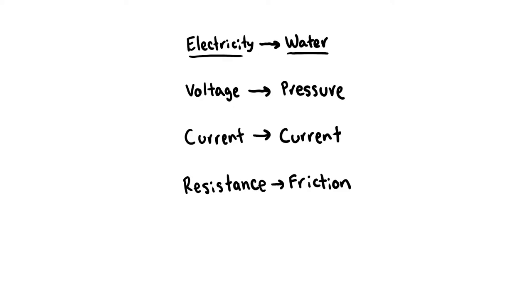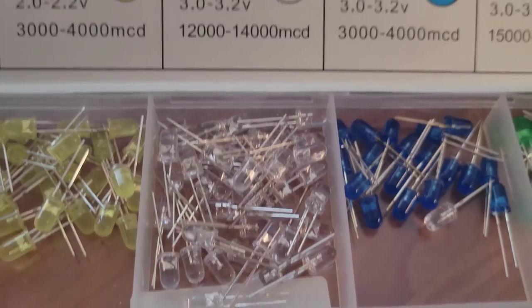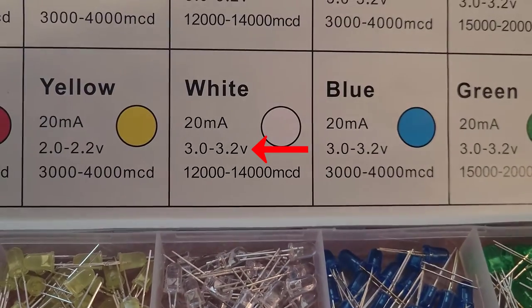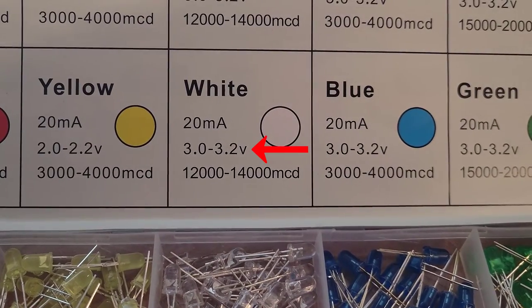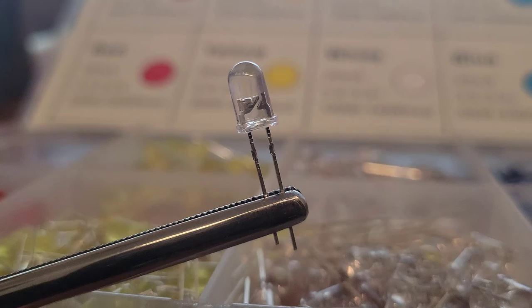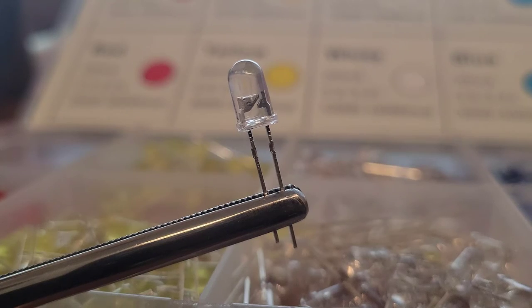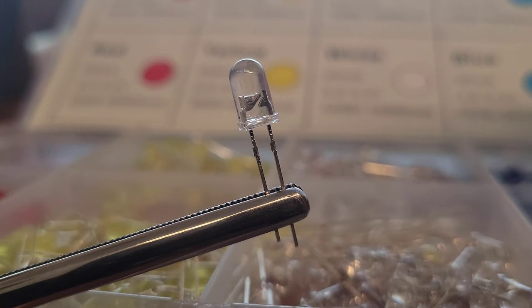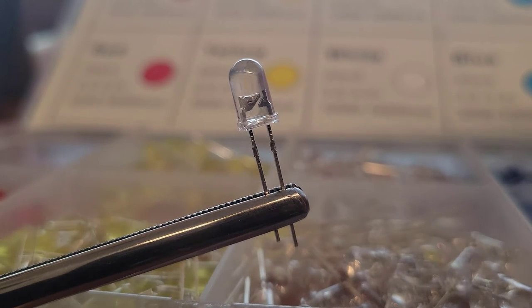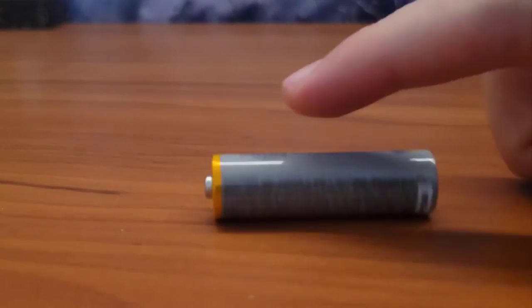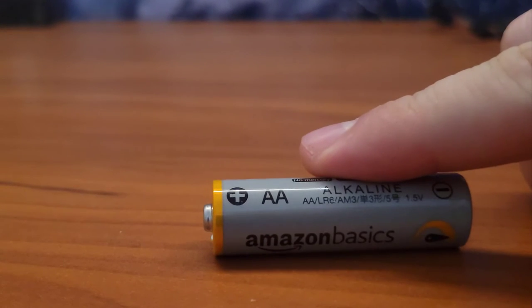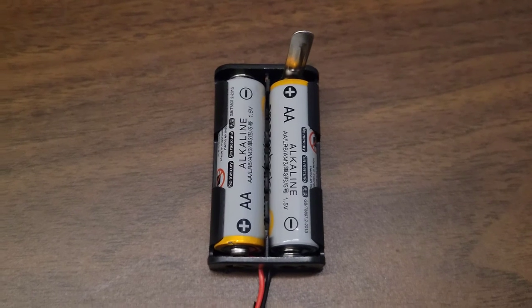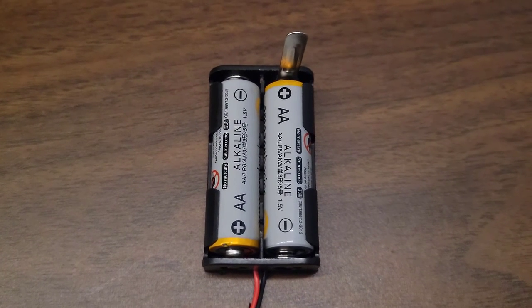If you've seen my other YouTube videos, you know that as a mechanical engineering major I like to think about electricity like water. So voltage is like the pressure, and each LED needs between 3 to 3.2 volts to force the electrons to jump this gap inside the LED, which is what actually produces the light. Typical AA batteries supply 1.5 volts, so I'll need two batteries in series to get 3 volts.